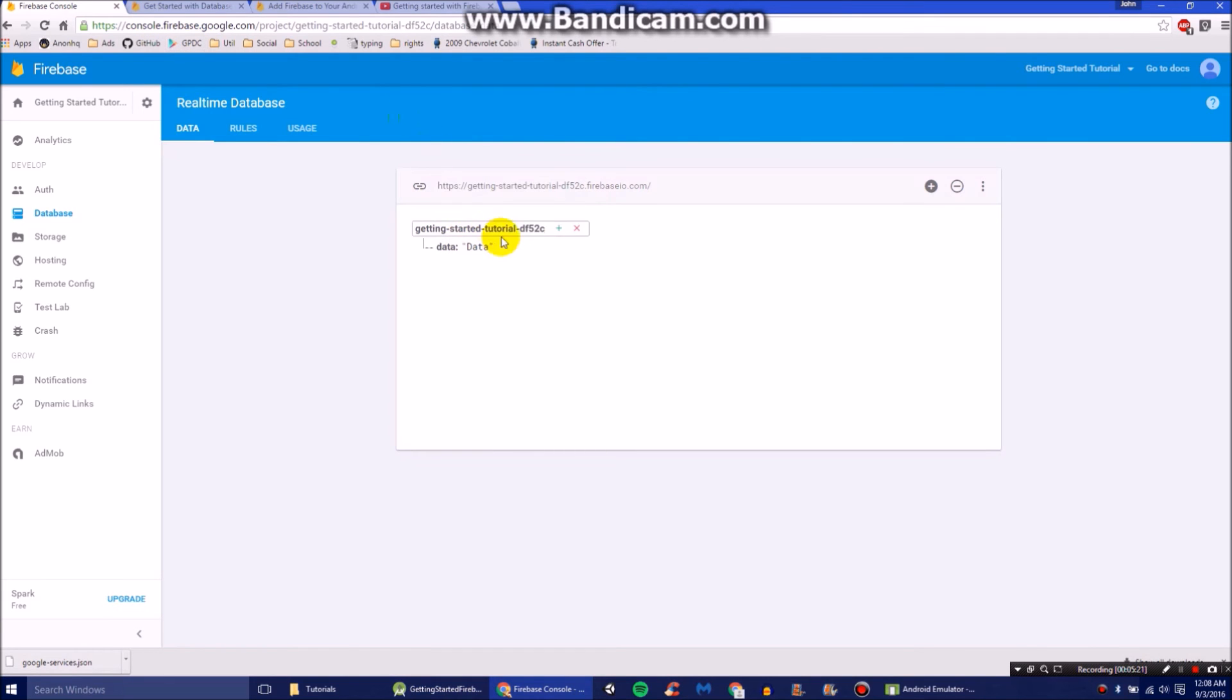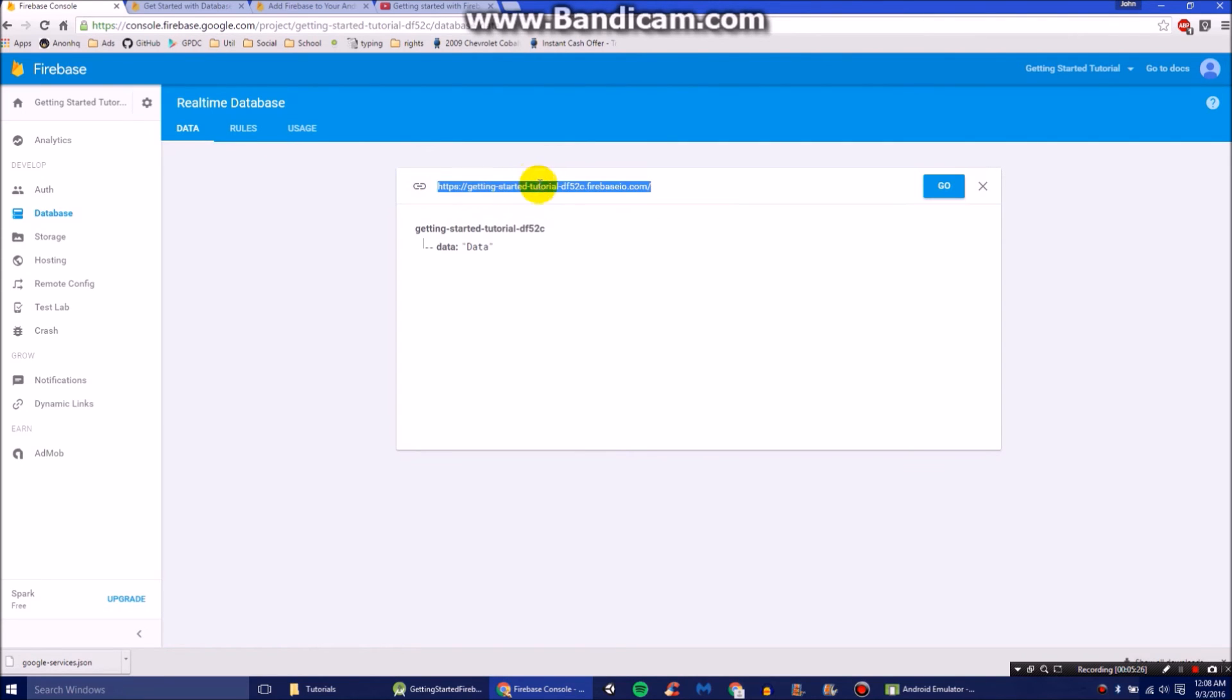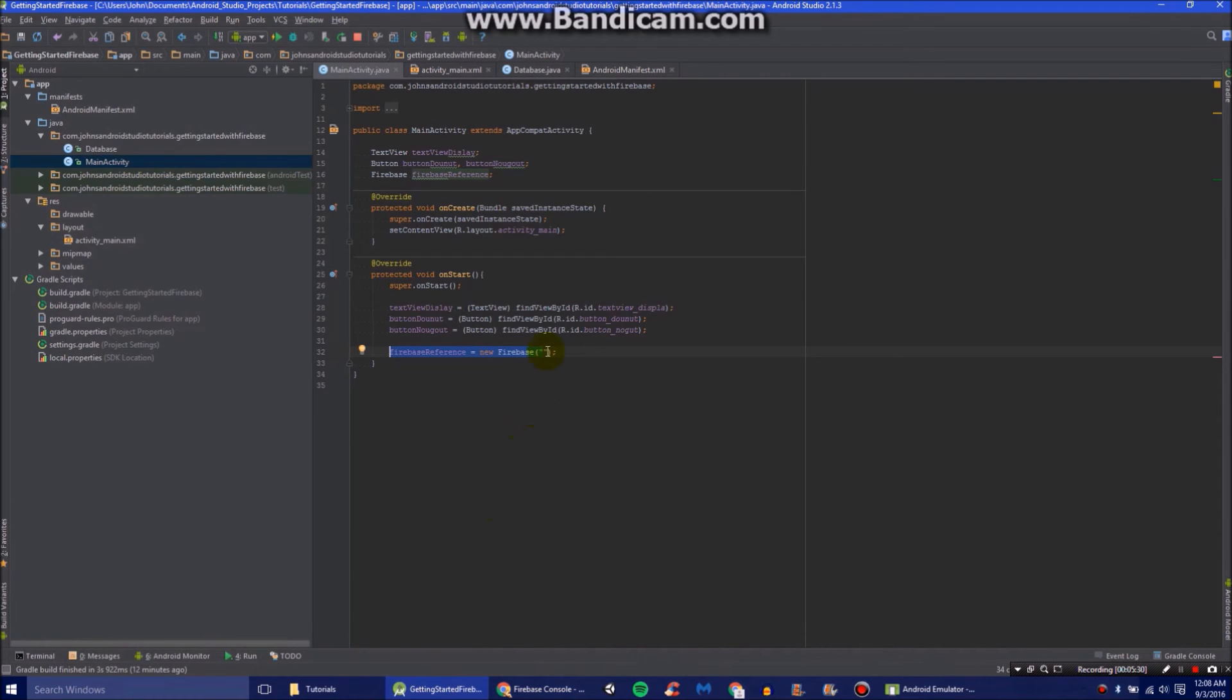We're going to go Firebase reference equals new Firebase. And inside our quotation marks, we're going to have the link to our database. So here's our database in Firebase in our console. It's the link right here. All we need is this. So let's just copy that. Go back here. And we'll paste that in just like that.